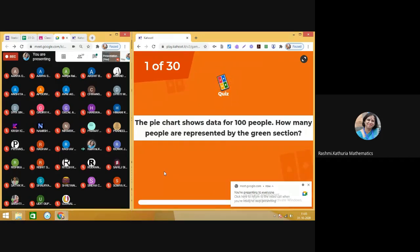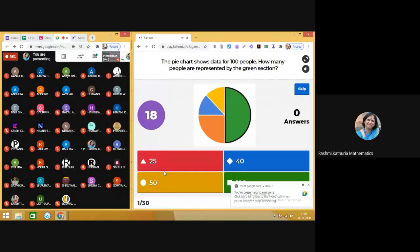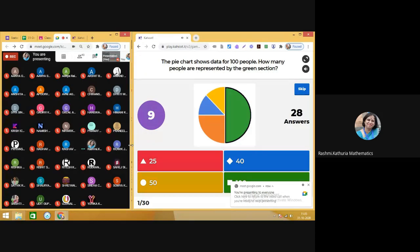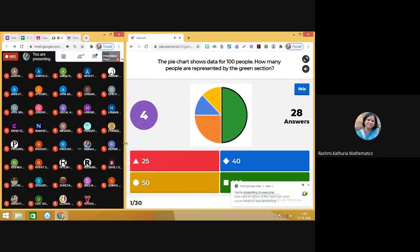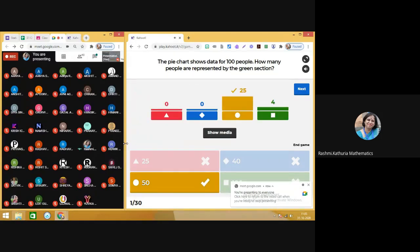The first question is: the pie chart shows data for 100 people. How many people are represented by the green section? This is a very simple, observation-based question. You can see that it's representing half of the circle, and a pie chart is a circle graph. So the correct answer is 50.